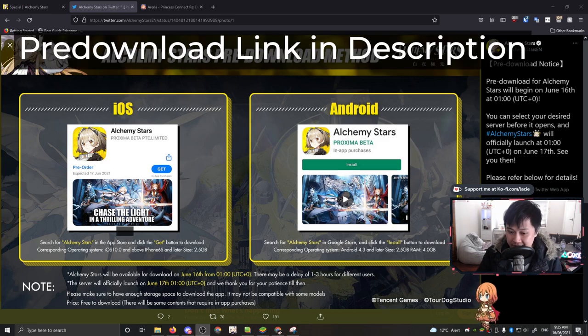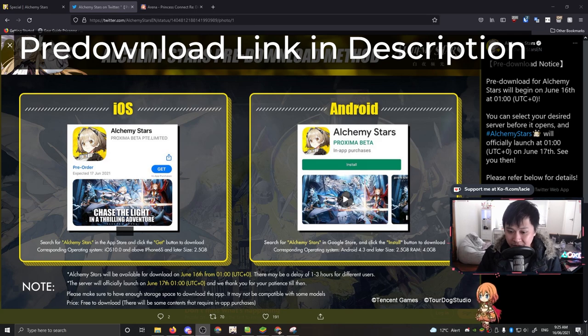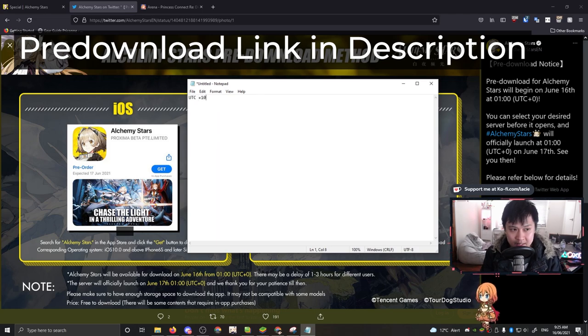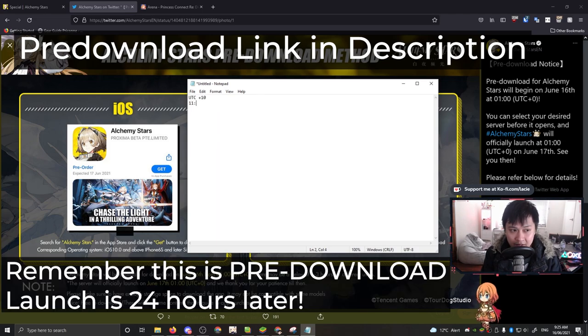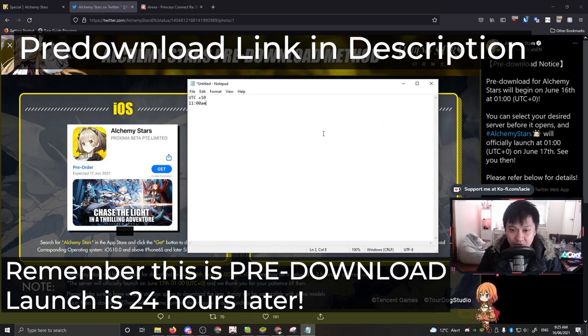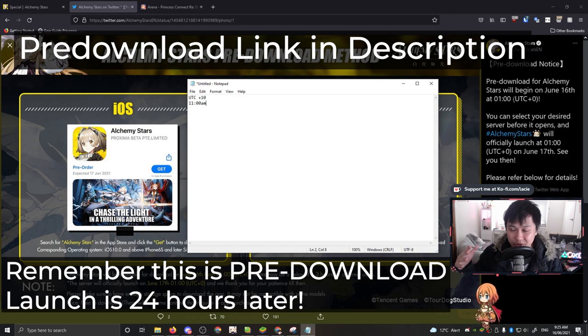It's 9:25 for me right now. The pre-download comes in about an hour and 30 minutes. For reference, my time zone is UTC plus 10. It's coming live at 11 a.m. You can do the math for yourself. That's the first announcement - pre-download. You should get on it.